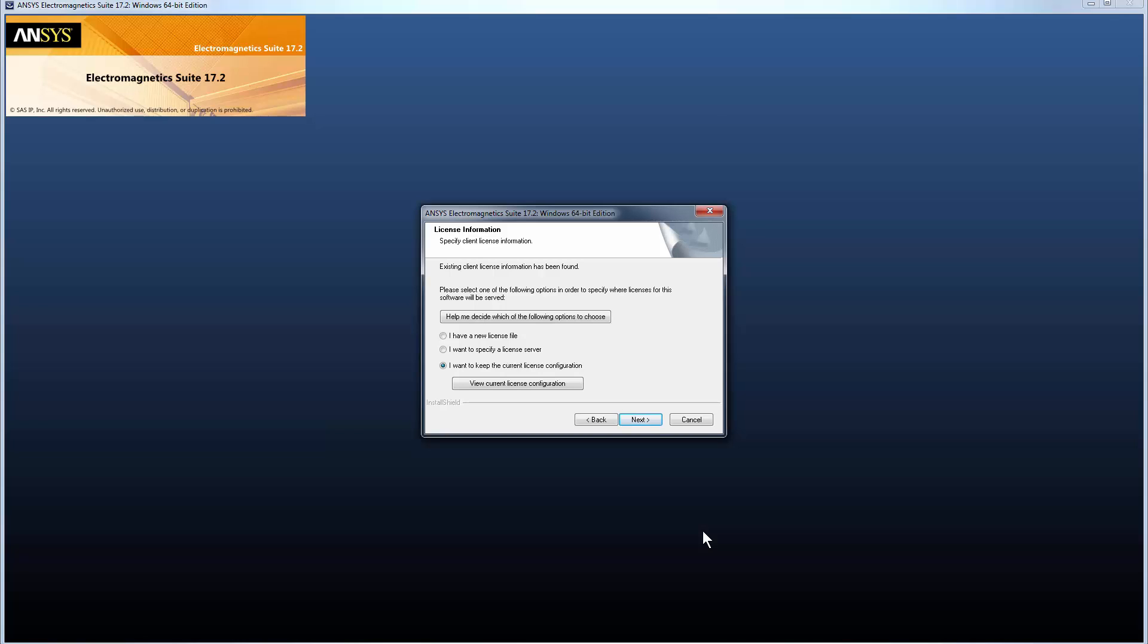Next you need to tell the software how to find licenses. You can select from one of three license options. If you're using node-locked licenses and have the license file, select I have a new license file. If you're using floating licenses and know the machine where the ANSYS License Manager is installed, select I want to specify a license server. If you already have licensing set up from a prior ANSYS EM release and you want to use the same configuration, select I want to keep the current license configuration.